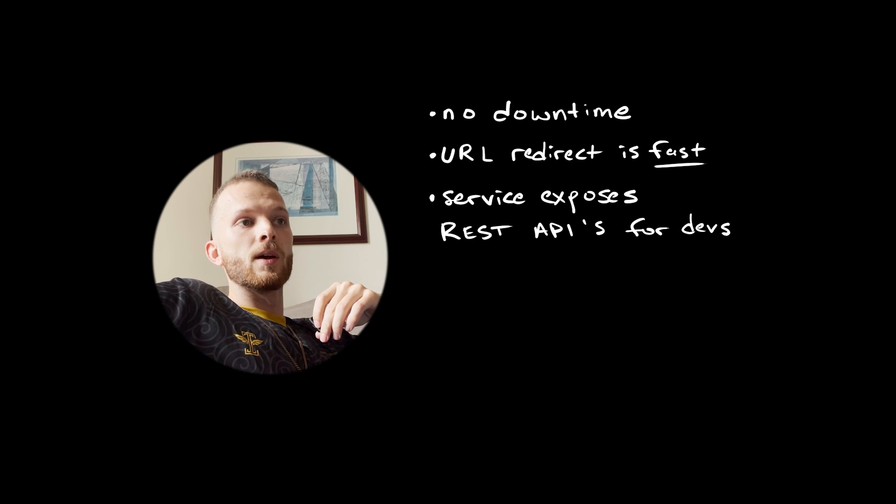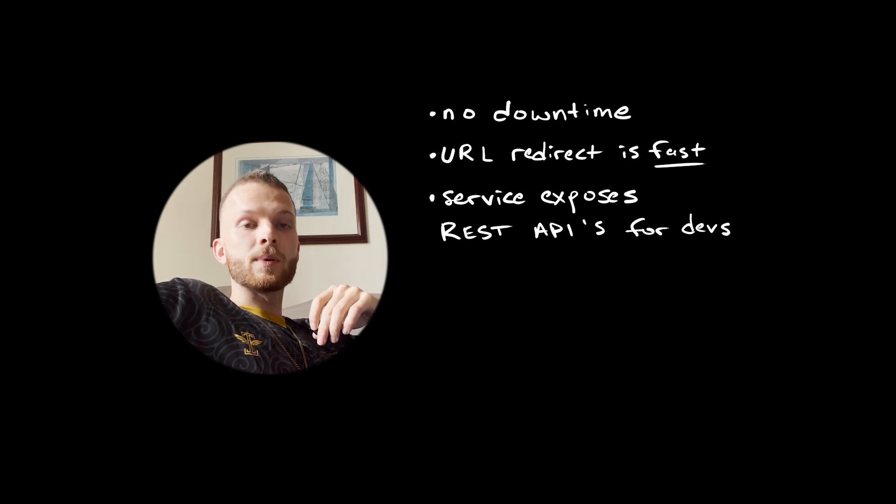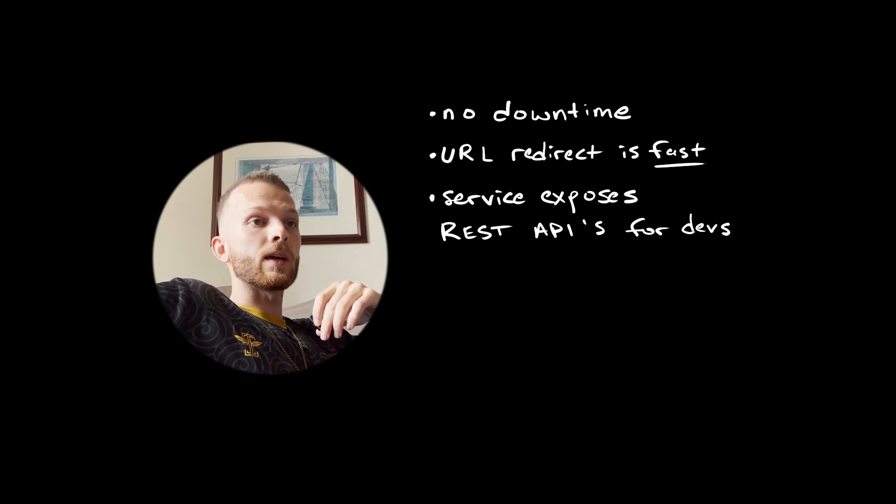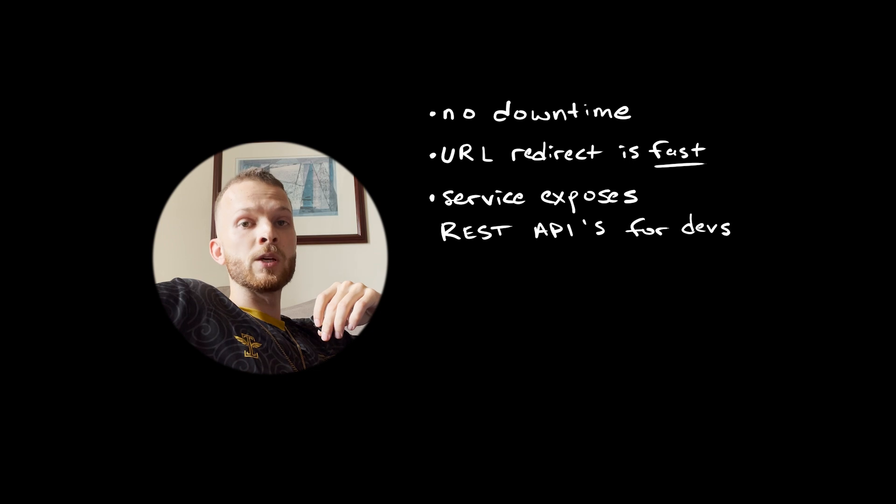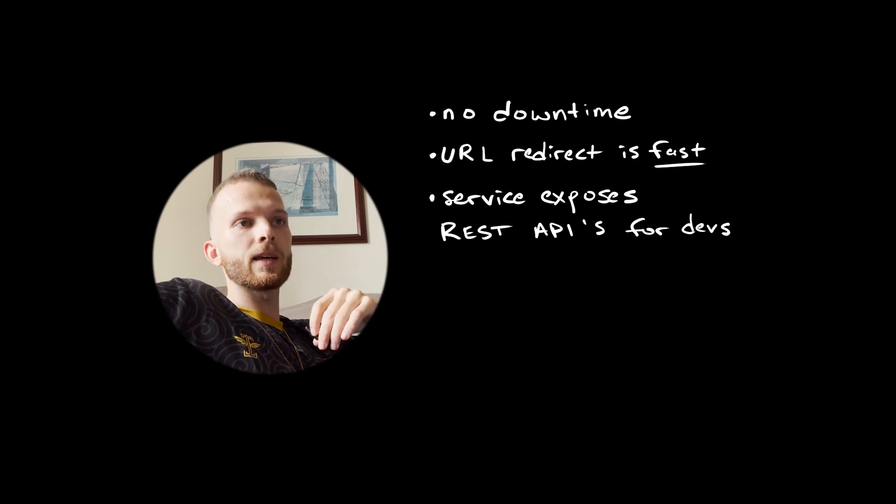How about non-functional requirements? Our service should be up and running all the time. URL redirection should always be fast, even with a lot of traffic. And the service should expose REST APIs so users can create their own apps which use our URL shortener.